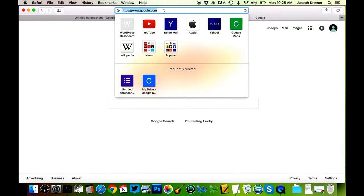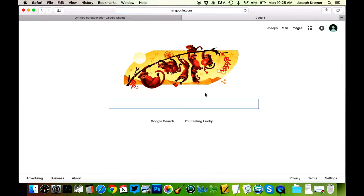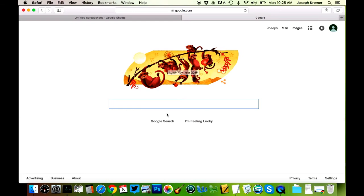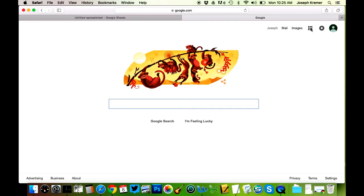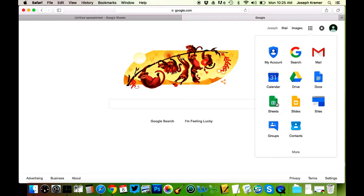I'm going to start by just typing in google.com and going to this page. This is actually the regular Google page, but it's just got monkeys on it for some reason today. I'm going to click on this little icon up here that has all these boxes, and it's going to open all these different applications that I have access to. I'm going to click on the one called Sheets.